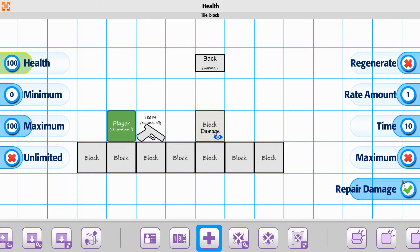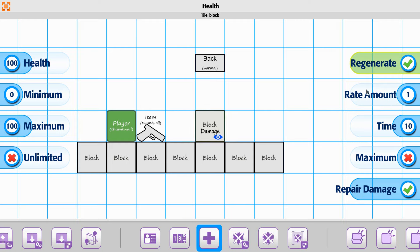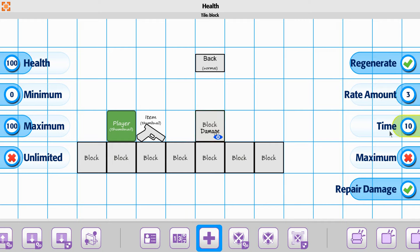In order to use it, you just want to make sure you use the regenerate as turned on. And then the rate amount, this is saying it's going to go 1, 2, 3, 4. If you want it to generate faster, you can do this. Time is currently saying every 1 second is going to regenerate. We could take this down to every half a second will regenerate.